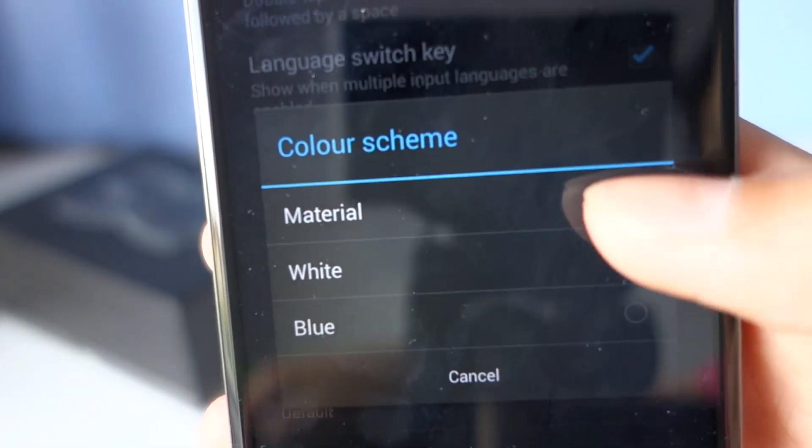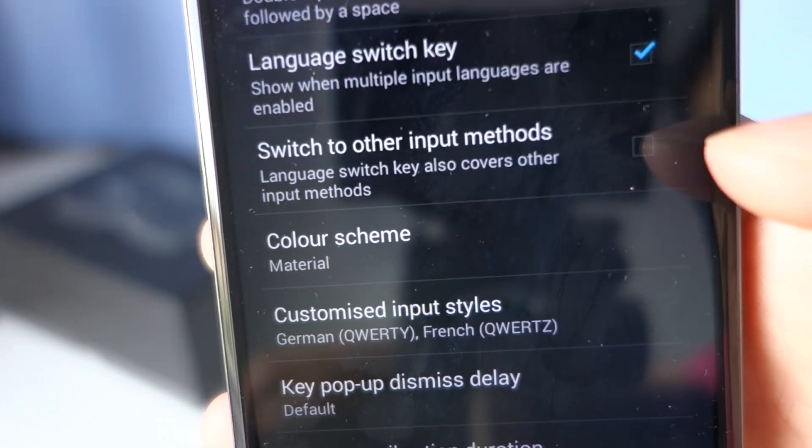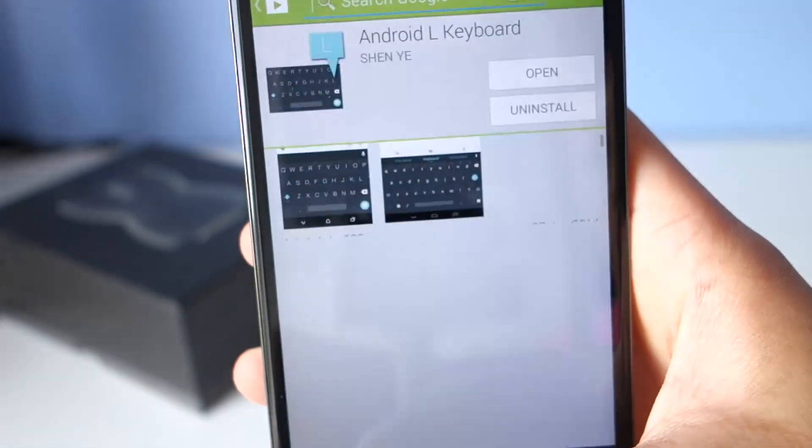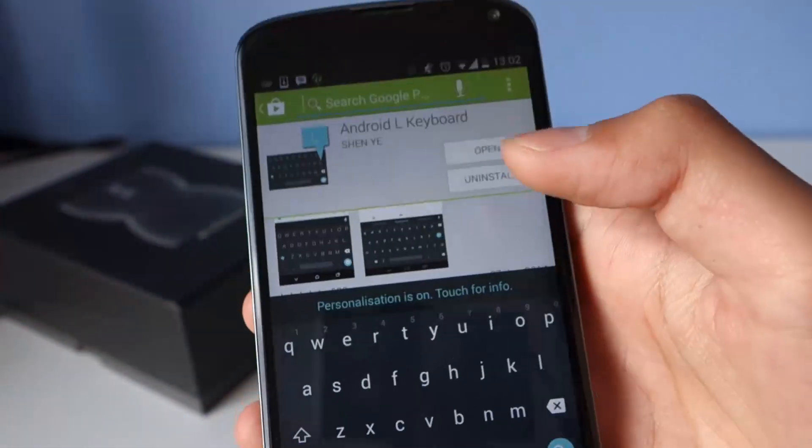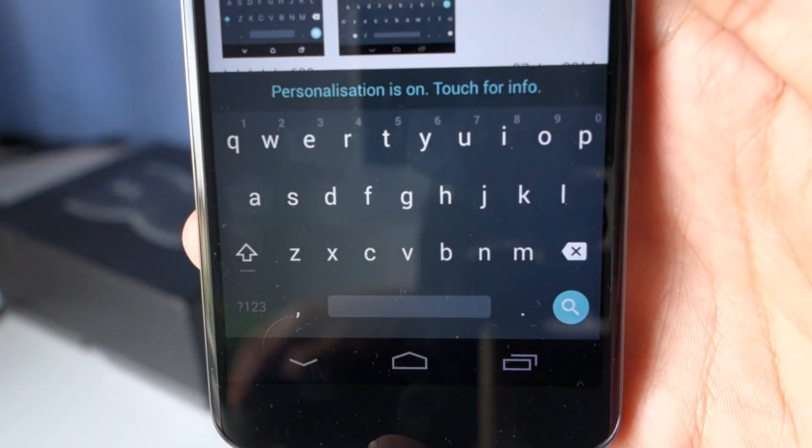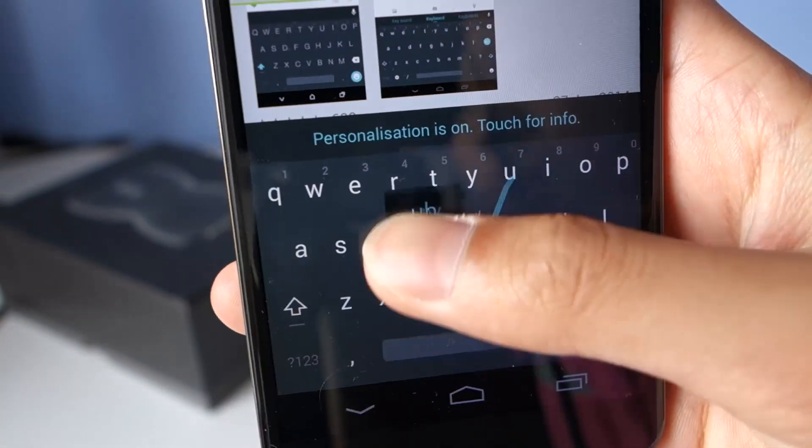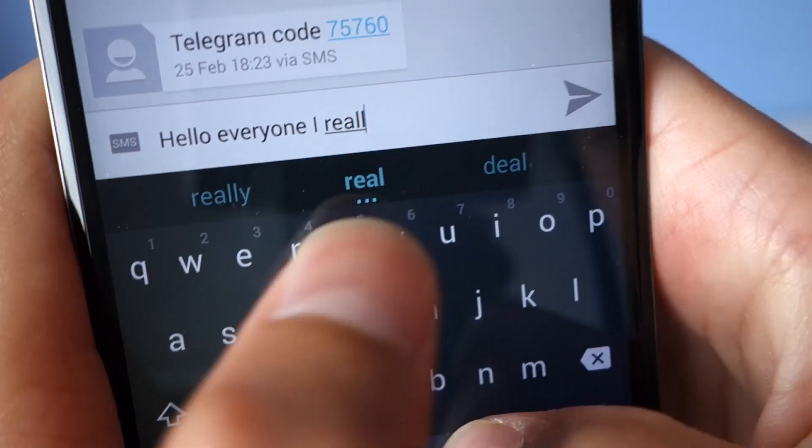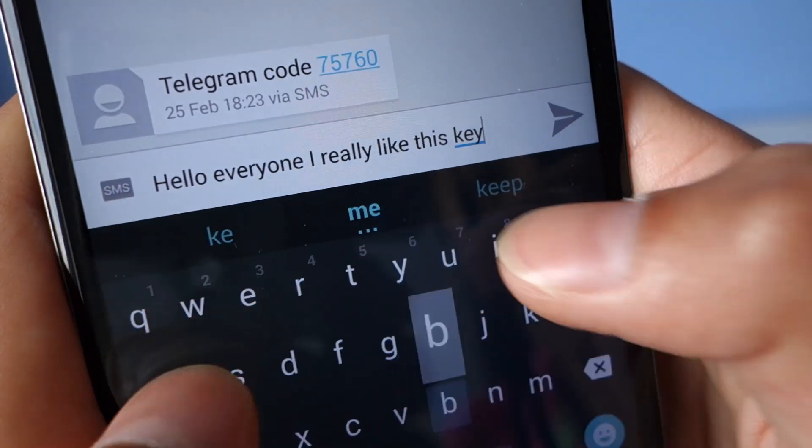Now you're ready to use the keyboard, and whilst it doesn't feel all that different, it definitely looks much nicer. So make sure you check it out in the Play Store and let me know what you think in the comments below. Thanks for watching.